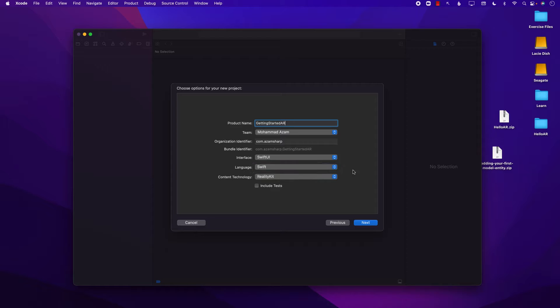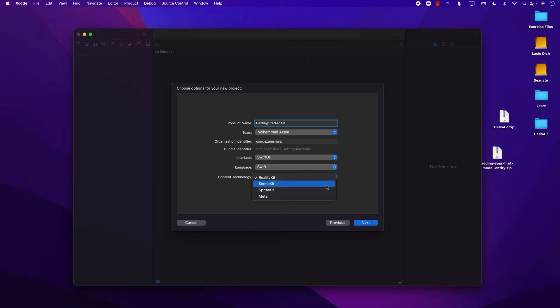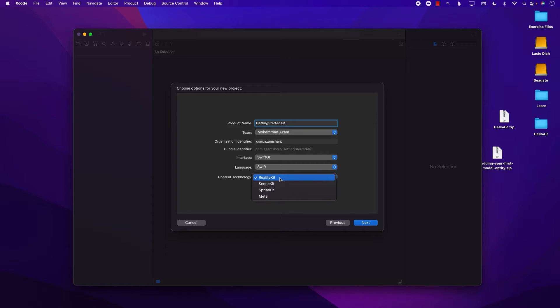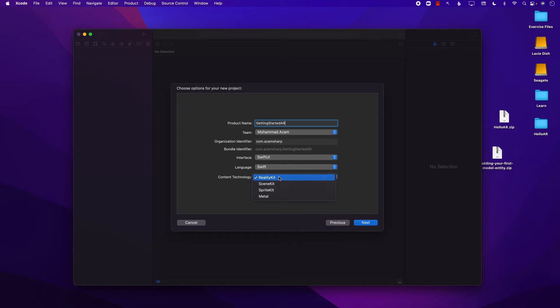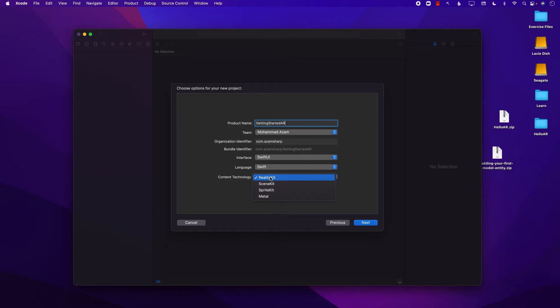Language is Swift. And for the content technology, you can use Reality Kit, Scene Kit, Sprite Kit, and Metal. Now, Reality Kit is the new framework that Apple has created from the ground up, completely from scratch. And that is the recommended approach. Obviously, if you're building kind of like a game or something, you can benefit from Scene Kit and Sprite Kit and Metal. But for augmented reality main application, basic applications, kind of like enterprise-y applications, you can use Reality Kit.